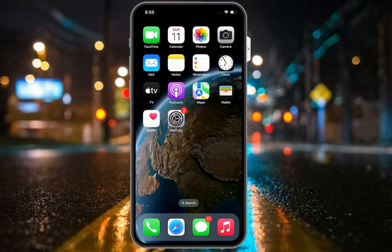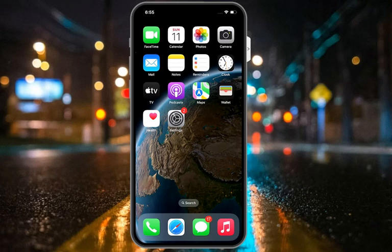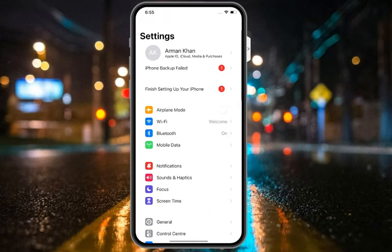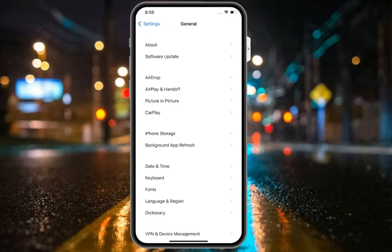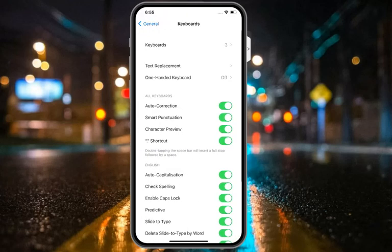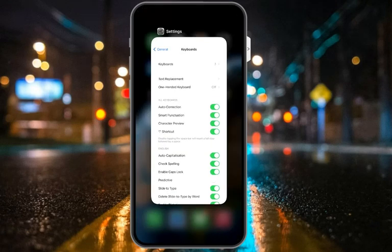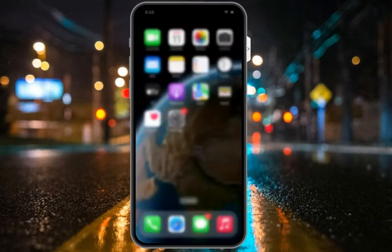Solution number three is to disable Predictive Text on your iOS device. Simply tap on the Settings app, tap on General, tap on Keyboard, and turn off the Predictive Text toggle. Turn it off and this should fix your problem. If solution number three is not working, apply solution number four.